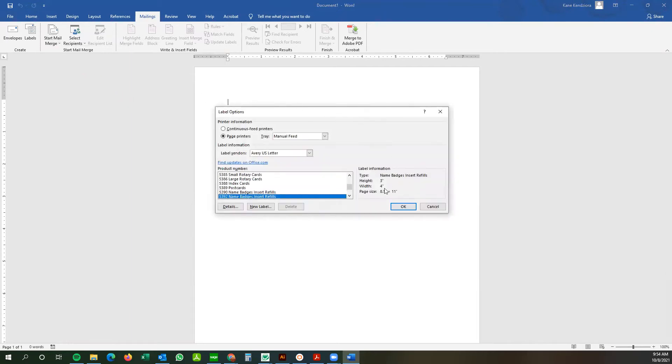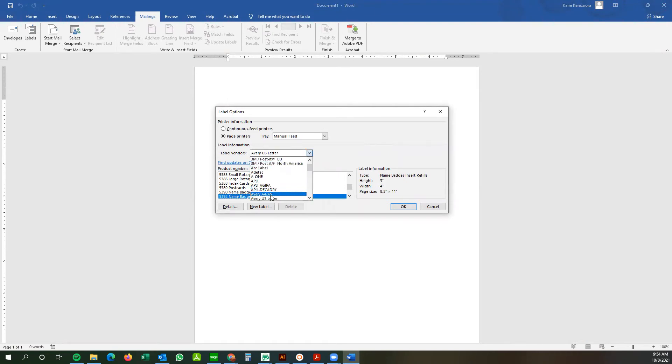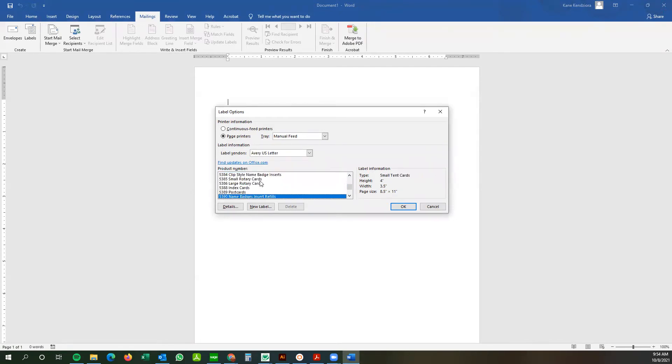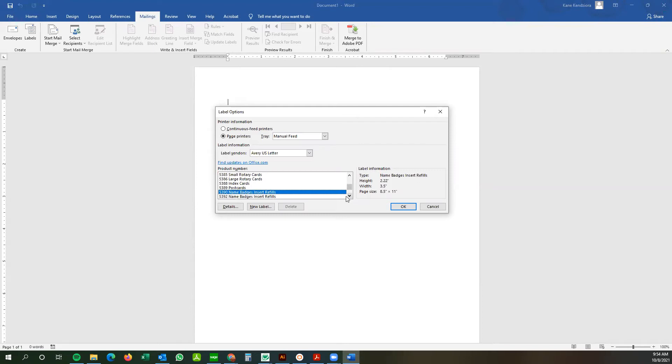And from here you can select, there's a wide variety of different styles of labels you can choose from. The one we're going to use today is the Avery 5392, which is the four by three badge. Height three inches with four inches and it's going to print out an eight and a half by 11.